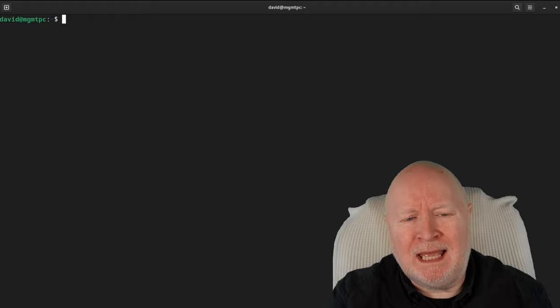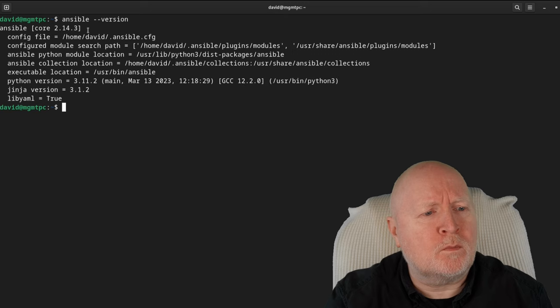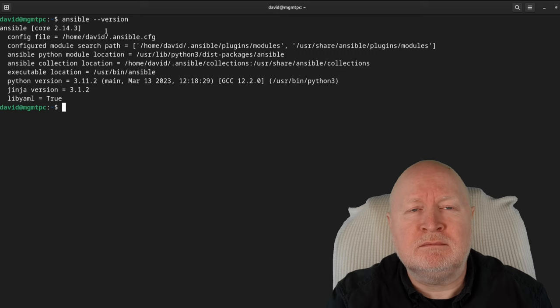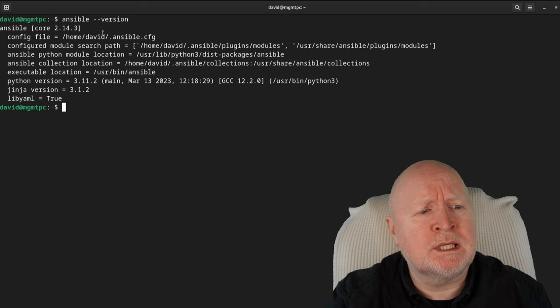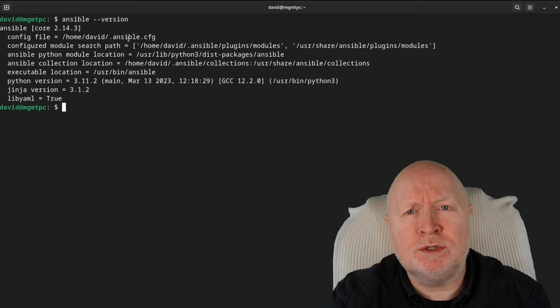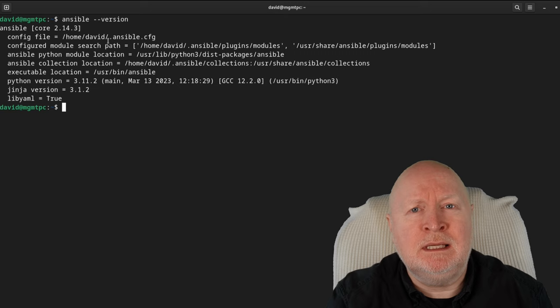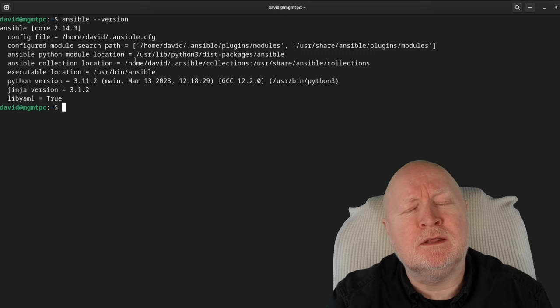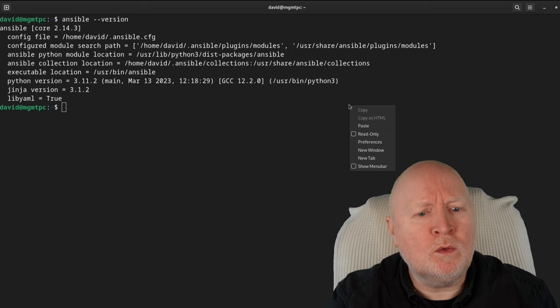I already have Ansible installed, but when I check the version I'm getting 2.14.3, which was installed from the Debian repository. The problem is this version isn't receiving any more security updates, and apt-key has been deprecated — the Ansible module needed for its replacement isn't in this version either. So I'm going to have to uninstall my current version of Ansible first, and then install the newer version.